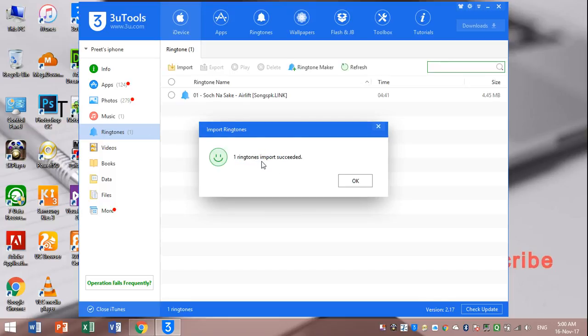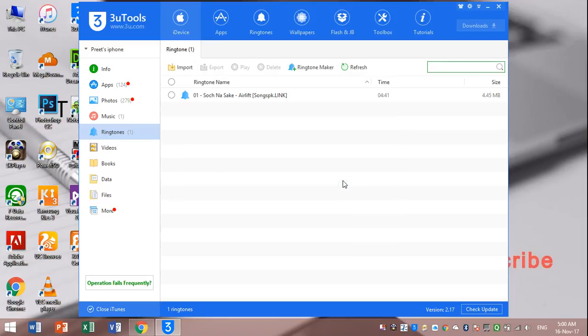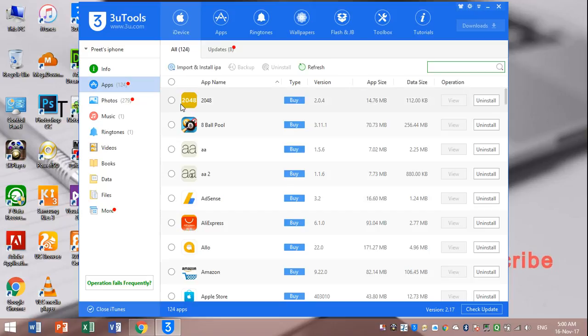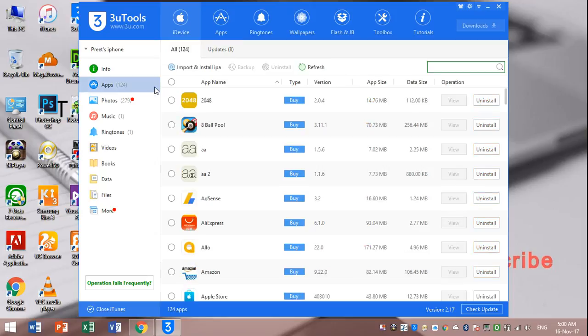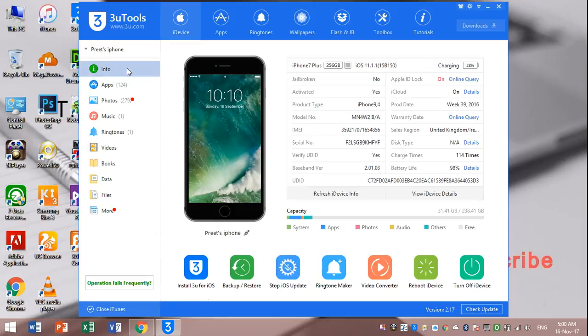Ringtone input success, you can see here. Then click OK. From here you can input apps also or update apps also. Here you can see info also.